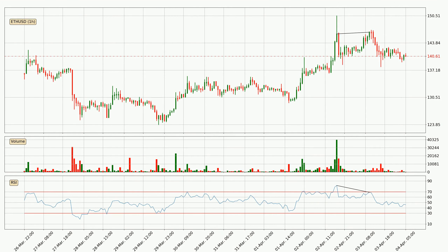On the lookout for divergences in the hourly time frame, owing to the bearish divergence, the price has already gone down.